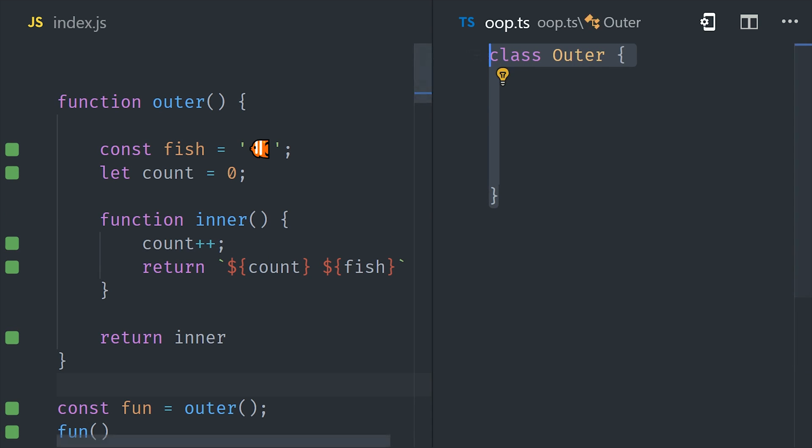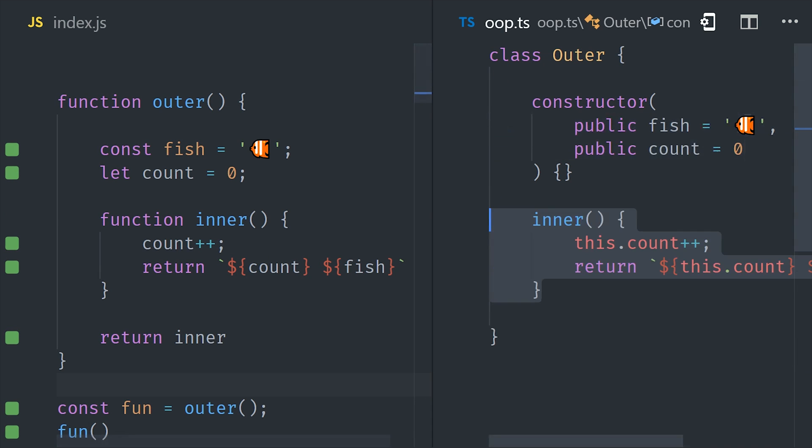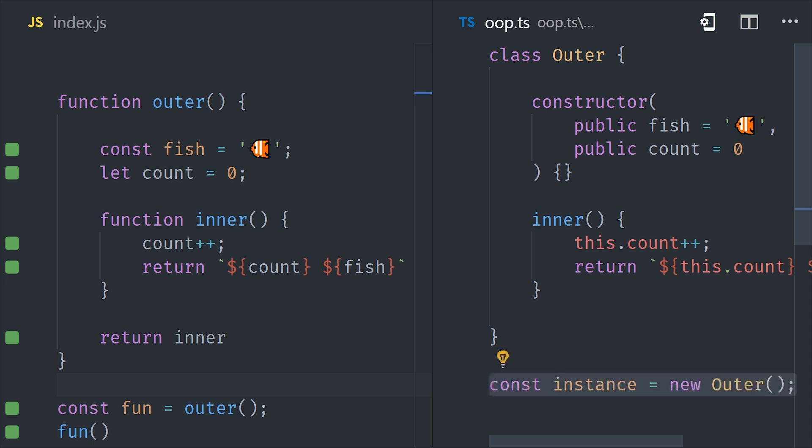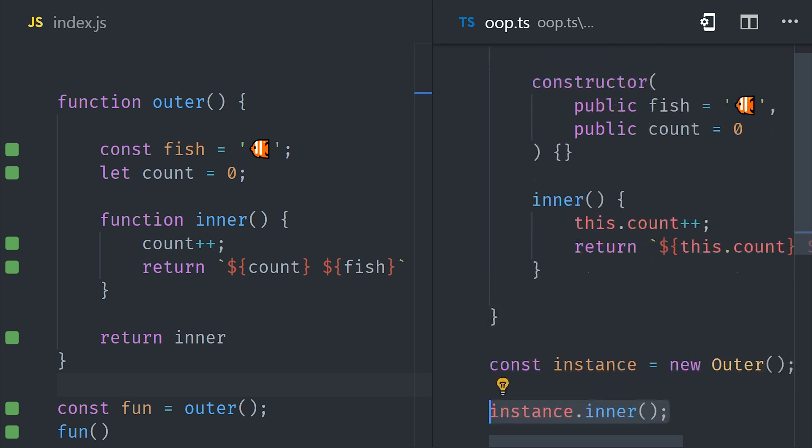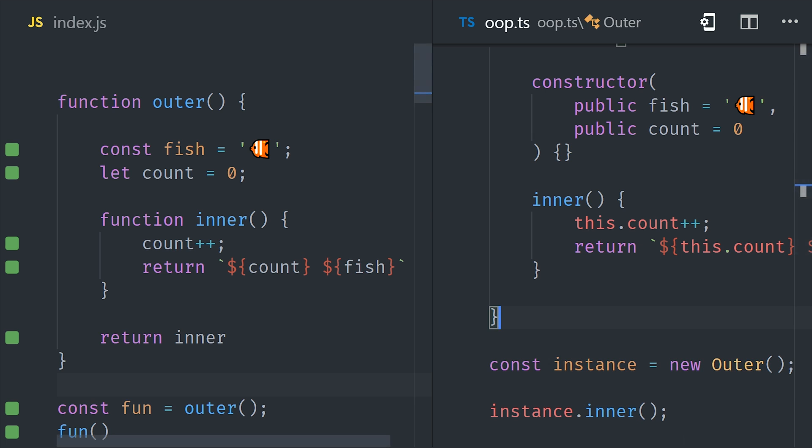If you have experience with an object-oriented programming language, a closure is very similar to a class instance, at least from a conceptual standpoint. Because you have a function that contains some state, and then you have an inner function that can operate and change that state. In the same way that a class instance has some properties, and then you have methods that can change those properties.